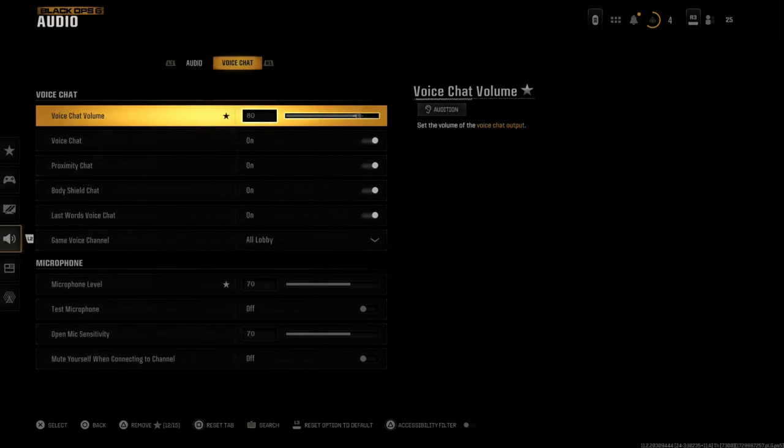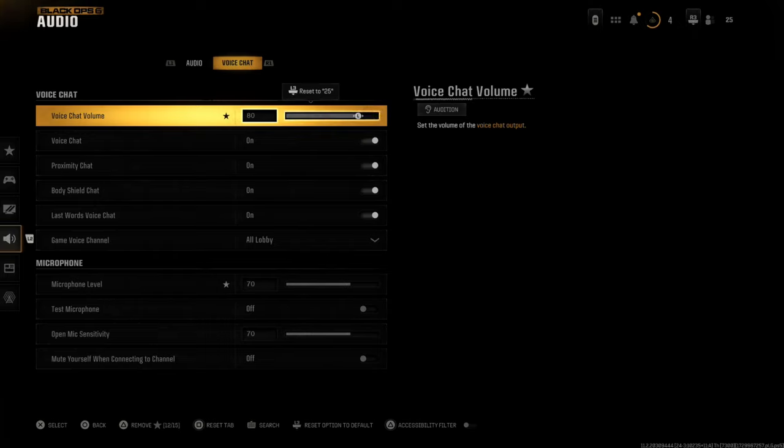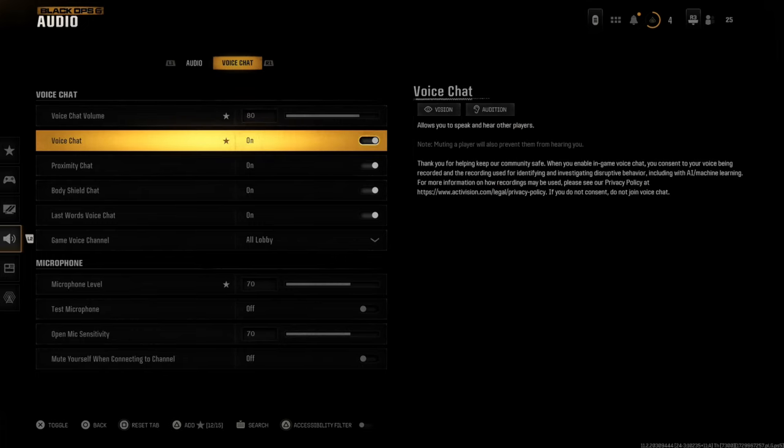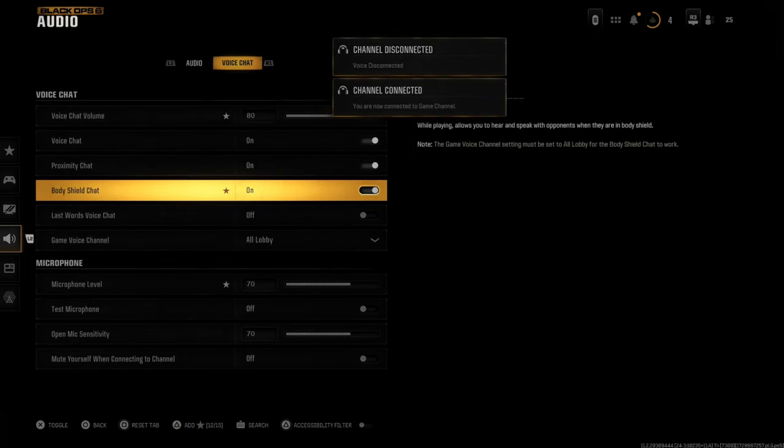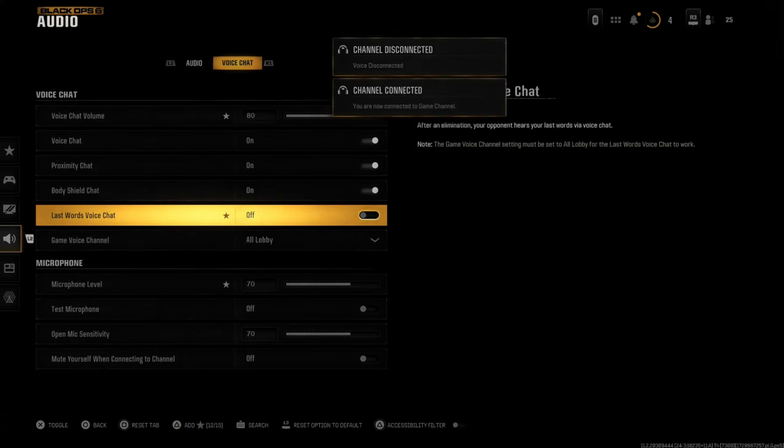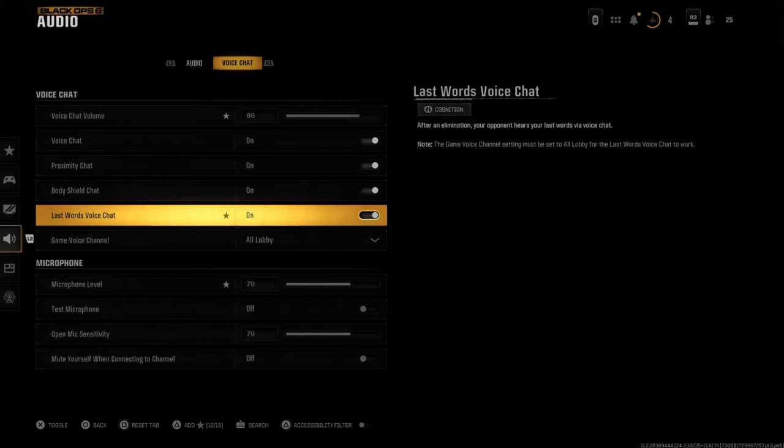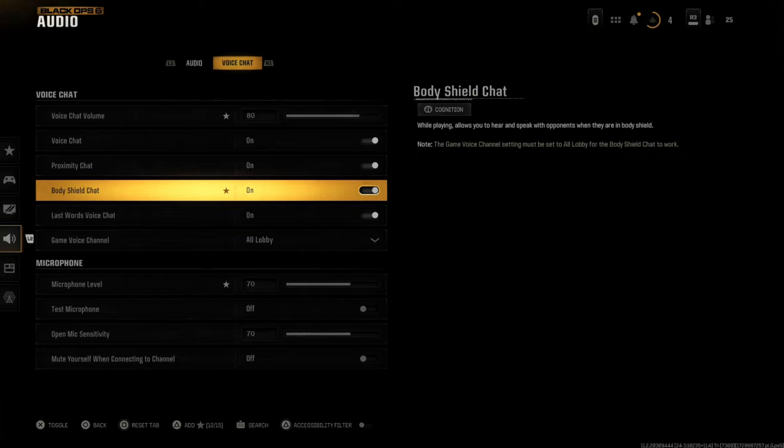The most important thing is to tab over to the voice chat and increase the sound of the voice chat volume. Maybe this is too low, so you can't hear anyone. Bump it up. Then we can disable all these settings and reapply them and see if this works. For some reason, last word voice chat is always turned off for me.